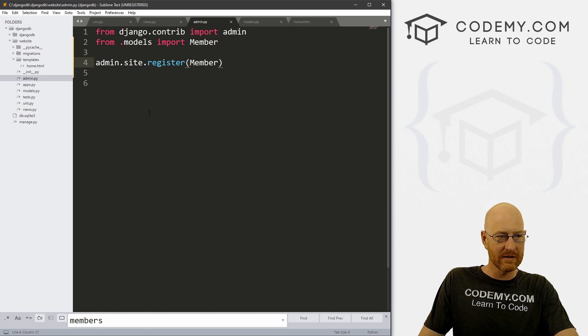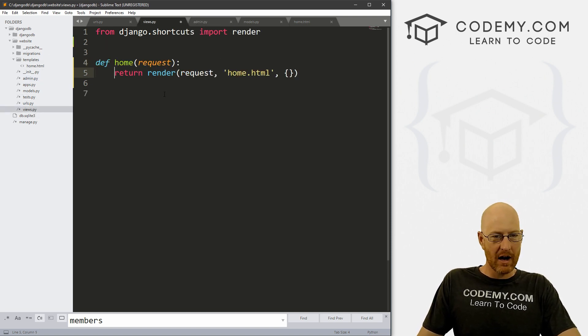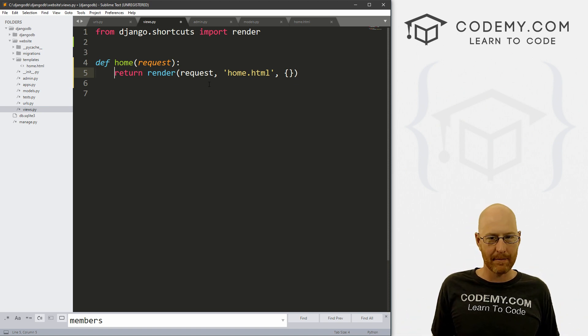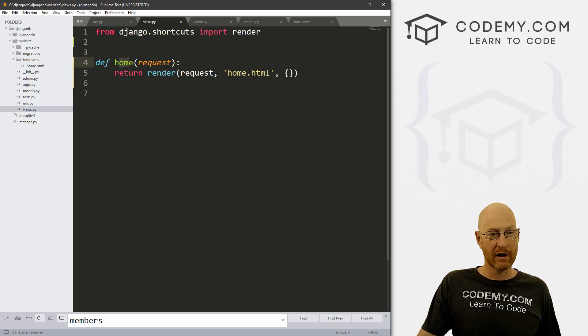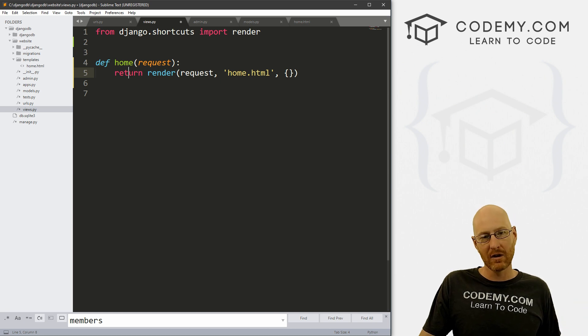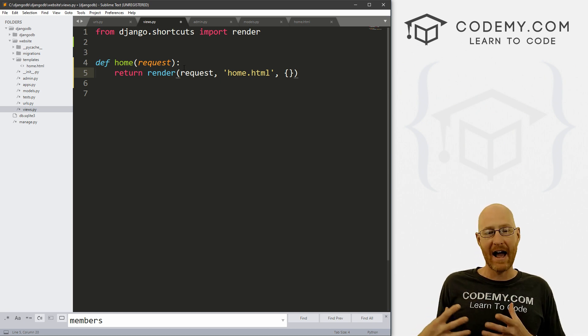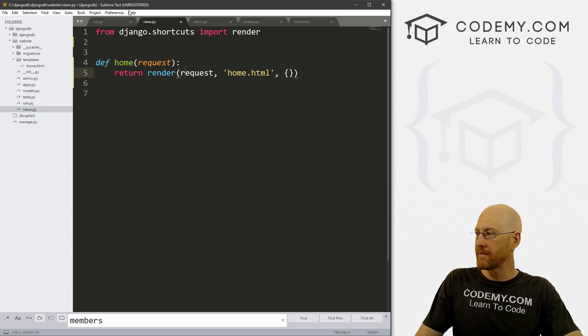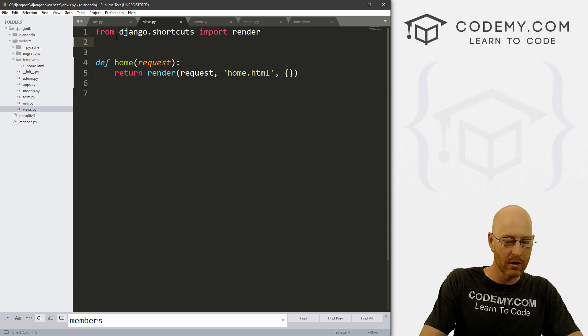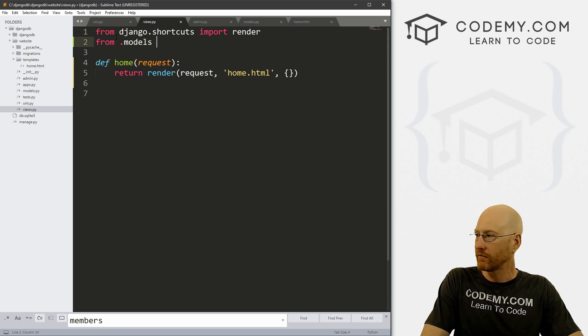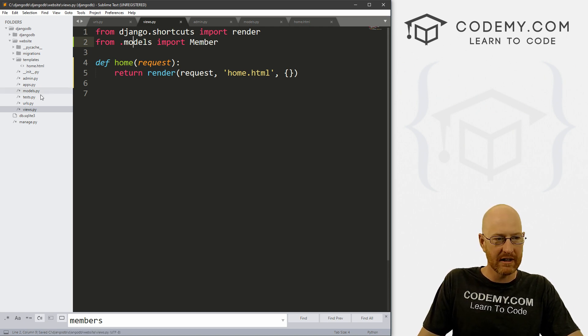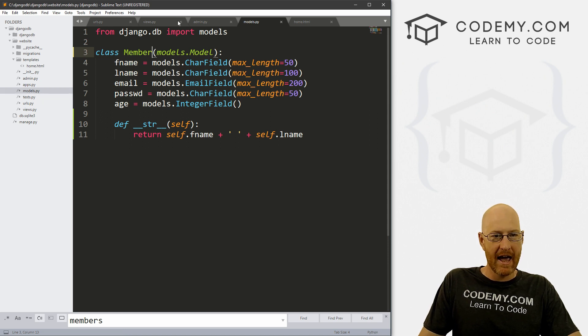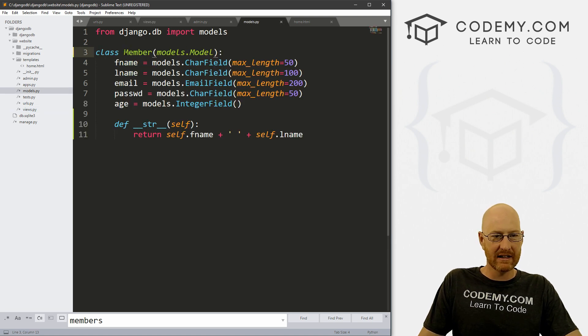So let's head over to sublime text. And we want the views.py file. And this is sort of like the controller, right? This is sort of the brains behind our app. And we can do stuff in our home function for our homepage. So here is where we need to kind of grab the data out of the database, and then push it to our page. So to do that, we need to come up here and we need to import our model. So we just go from .models import member, and it's .models because we did our class in our models.py file.